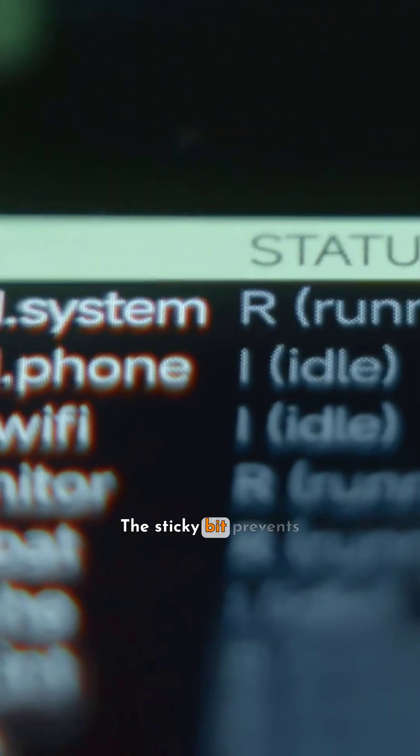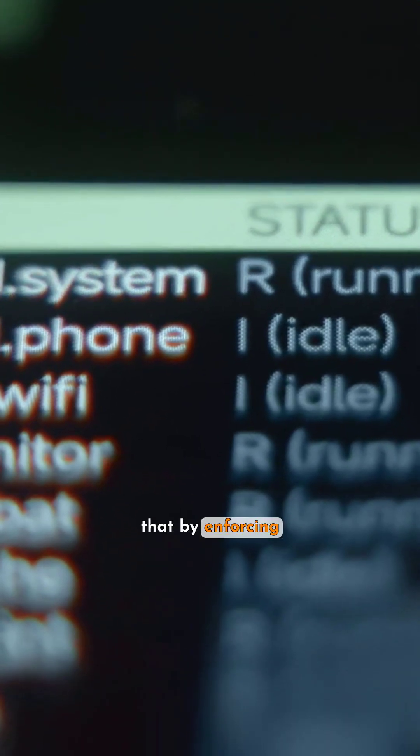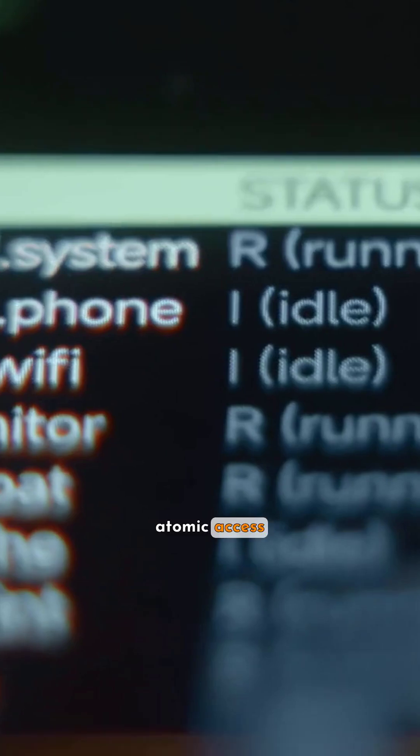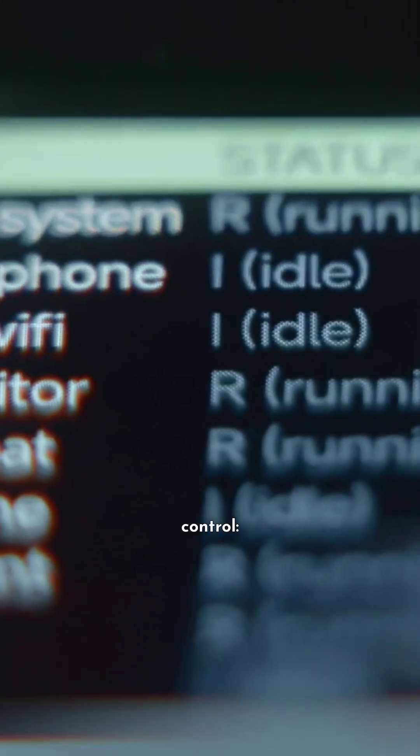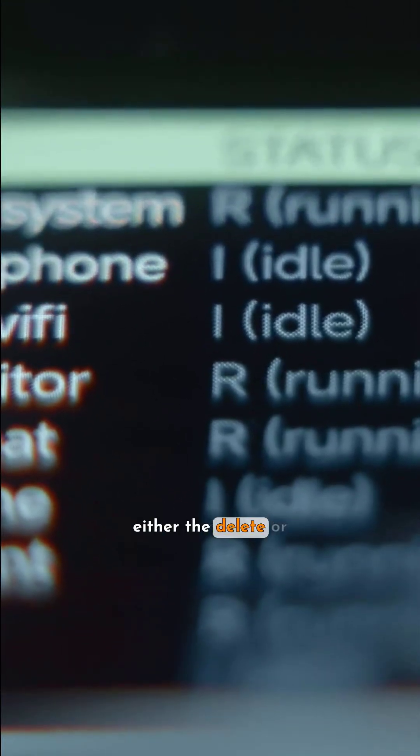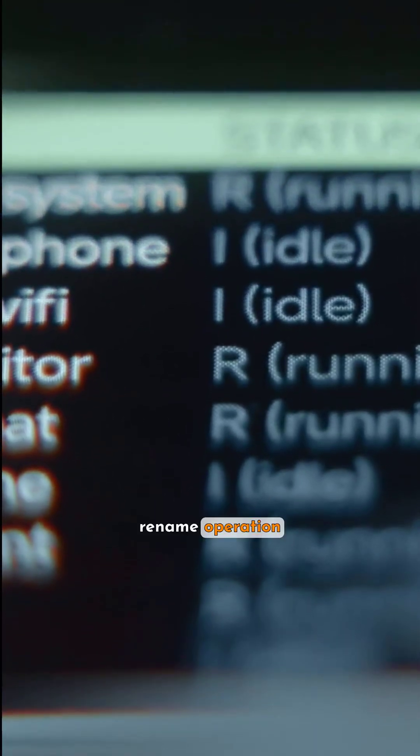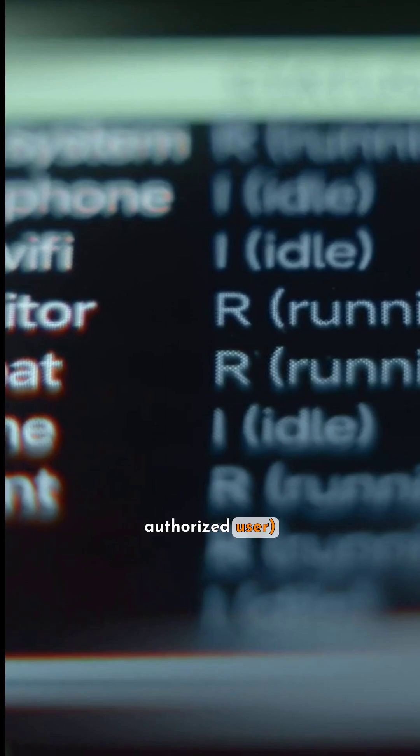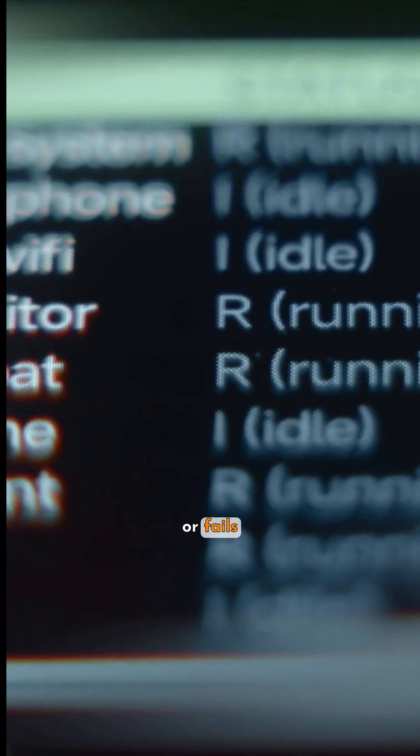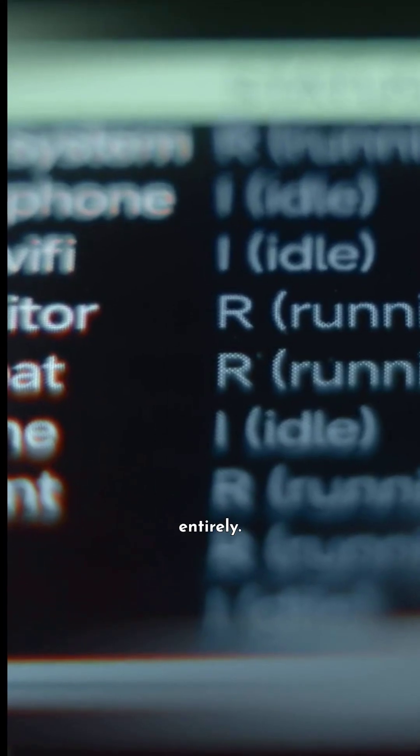The sticky bit prevents that by enforcing atomic access control. Either the delete or rename operation fully succeeds by an authorized user or fails entirely.